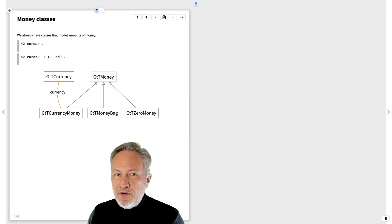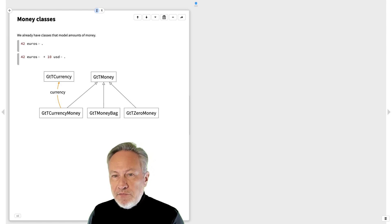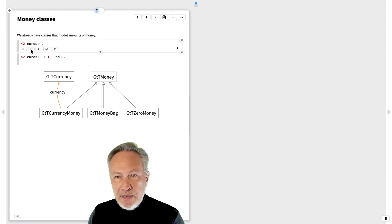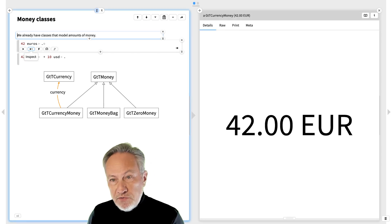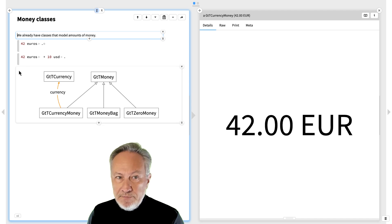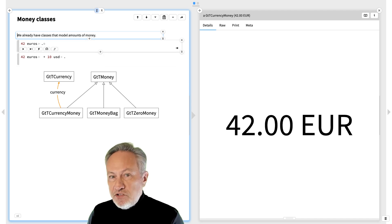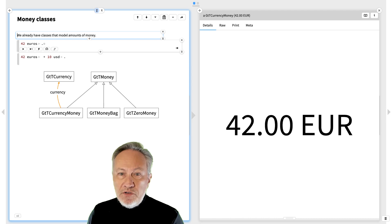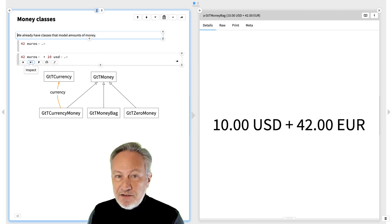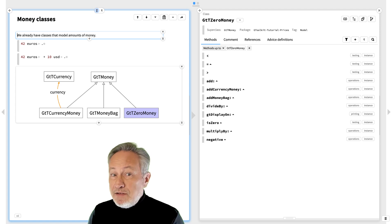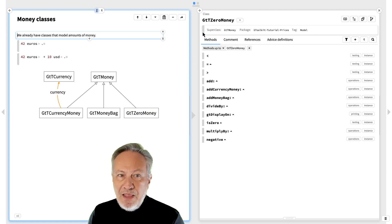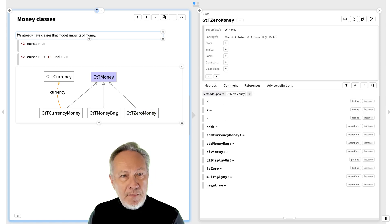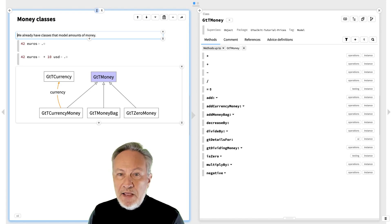To simplify our task, we assume that we already have classes that model different amounts of money, such as 42 euros or 10 US dollars. An amount of money is always in a currency, such as euros or dollars. A bag of money consists of amounts of mixed currencies. A zero amount of money doesn't have a currency. All these classes have a common abstract money superclass for shared behavior.